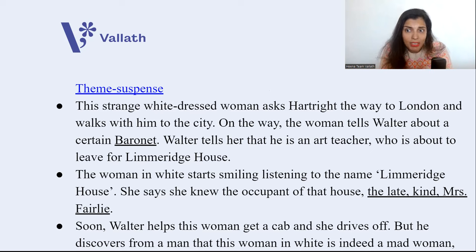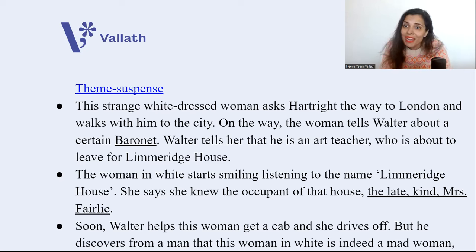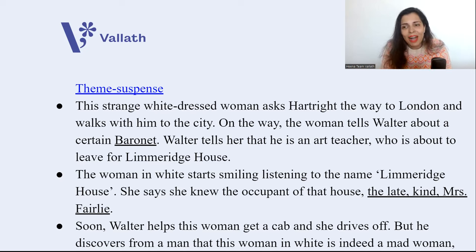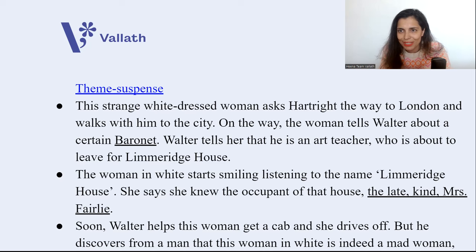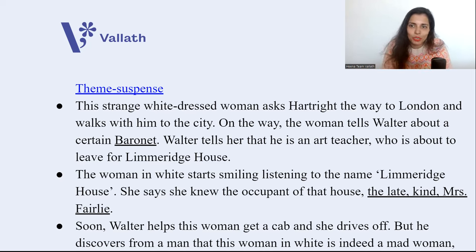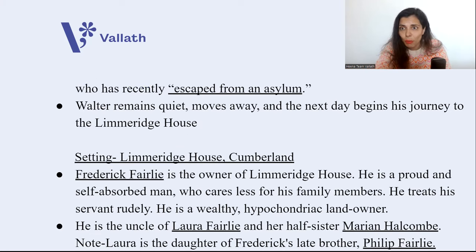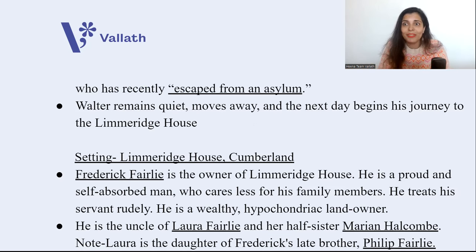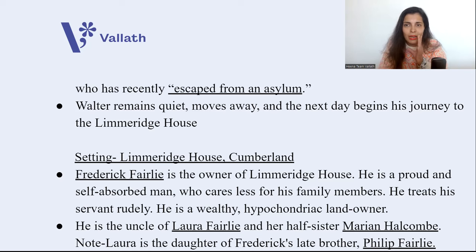Walter tells her that he's an art teacher and he's about to take up a new job at Limeridge House. The woman in white starts smiling, listening about Limeridge House — she used to stay very close to it and knew an occupant, the late and kind Mrs. Fairley. Here the connection between Limeridge House and this woman in white begins. Soon Walter helps this woman get a cab and she drives off. But later, he discovers from a man that this woman in white is indeed a mad woman who has recently escaped from an asylum. Walter actually helped her get a cab, so when a policeman is nearby, he says he knows nothing and moves away.